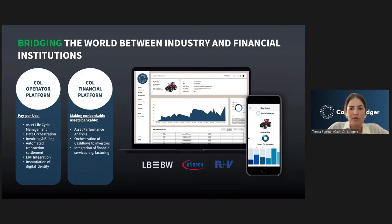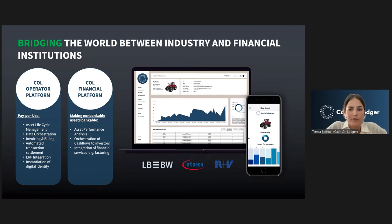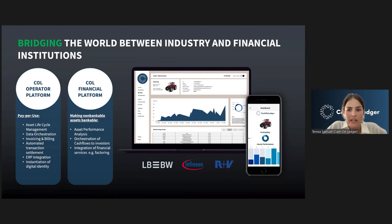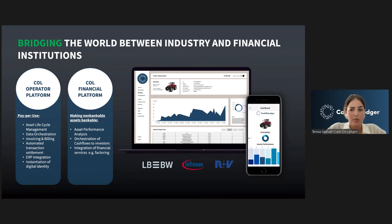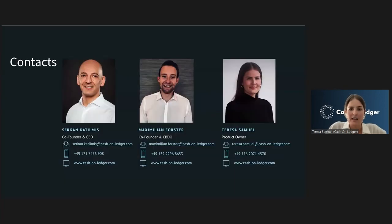At Cash on Ledger, we bridge the world between industry and financial institutions. We do this by automating payments, building the payment infrastructure for data-driven business models, deriving transparency over the asset life cycle, tracking the generated cash flow for each asset, and creating new financial asset classes based on the cash flow performance of those real assets. Our product is shaped around two main components: the operator platform and the financial platform.